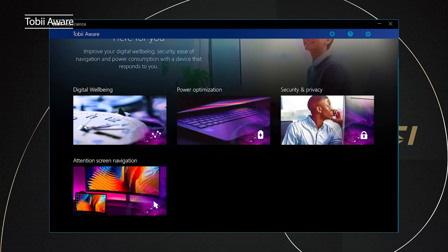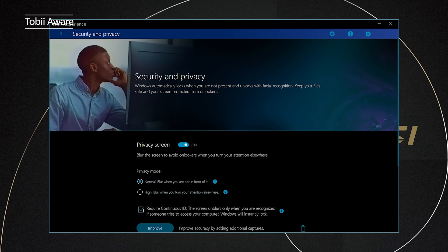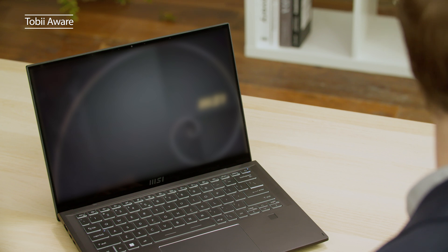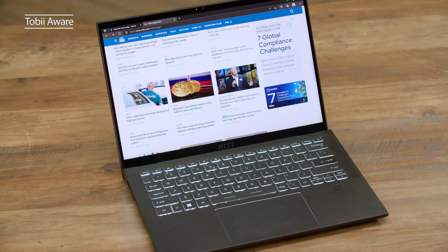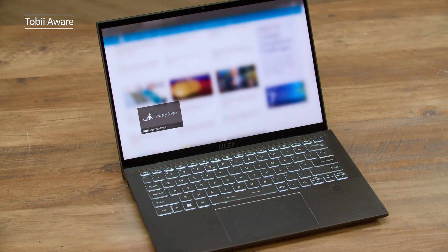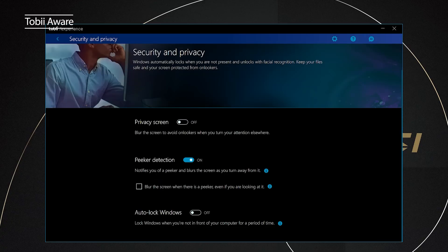The options in security and privacy keeps your priceless data secure. By turning on the privacy screen, the screen will blur when you are looking away or not in front of the laptop. The choice is yours. The peak detection will inform you if someone is behind you.